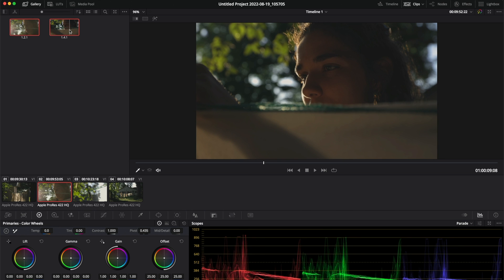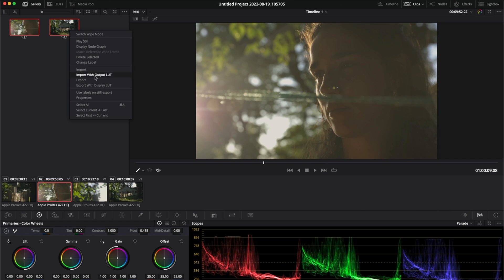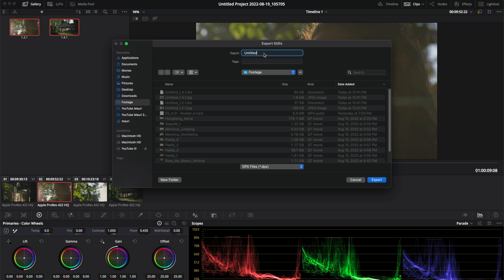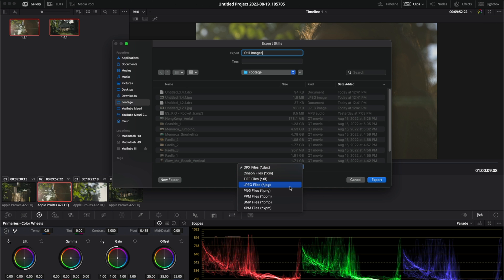Select both frames, right click and export. Just rename them and make sure you select the format you want to export. In my case, I'm just going to select JPEG and export.